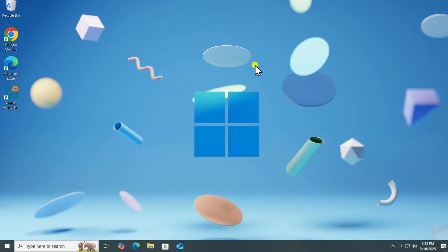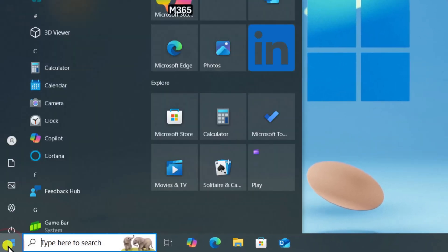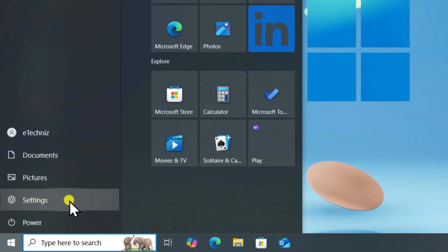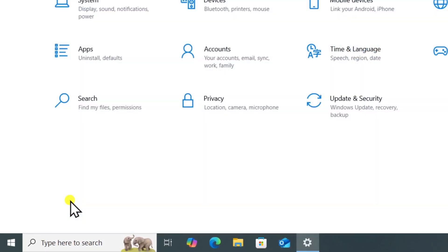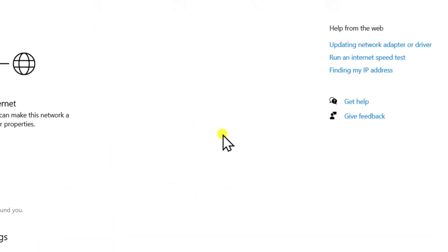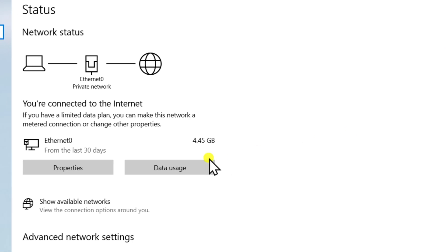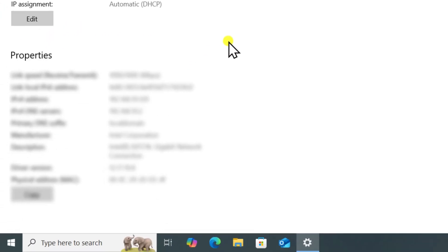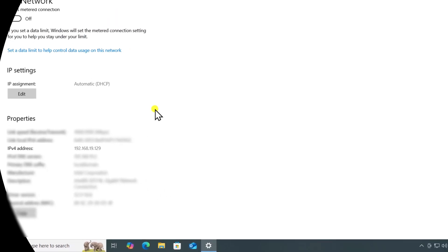For Windows 10, click on Windows Icon and open Settings, open Network and Internet, select Properties, scroll it down. Here you can see your IPv4 address. Note it down.